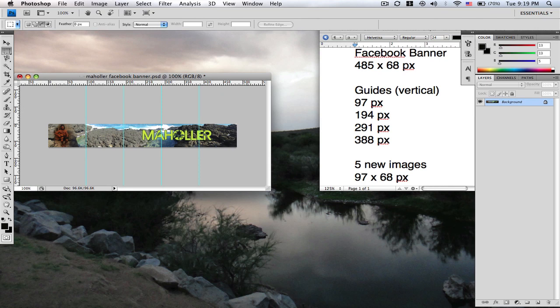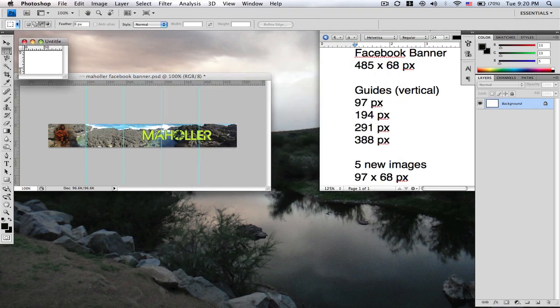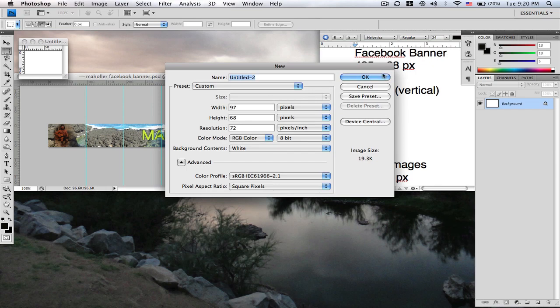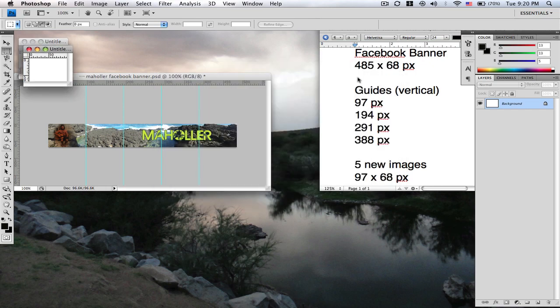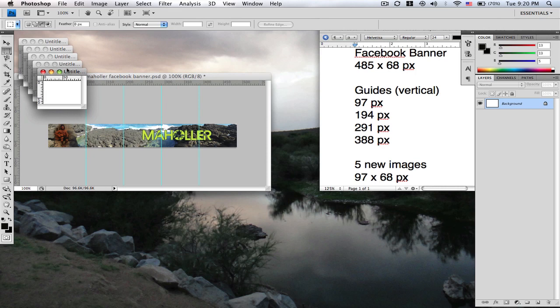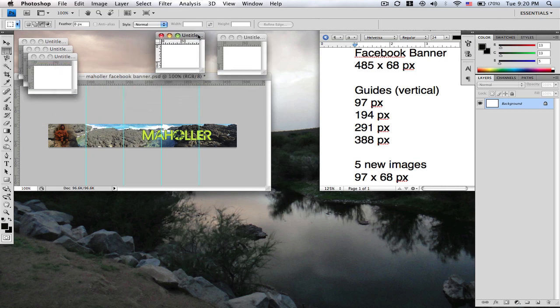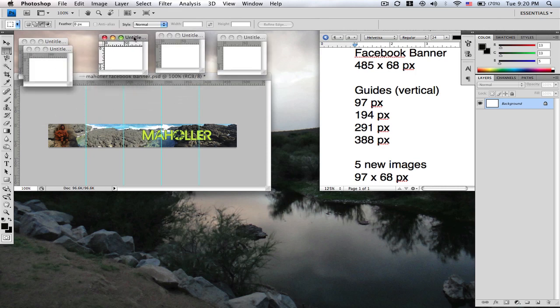Now what you're going to want to do is create five new images, 97 by 68 pixels. Now we've got five. Give me a second here to organize this.